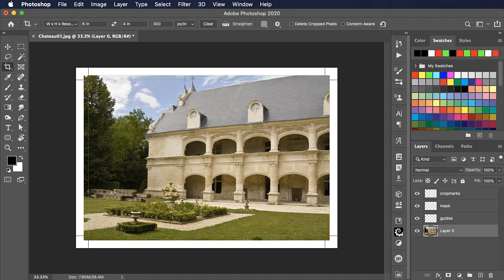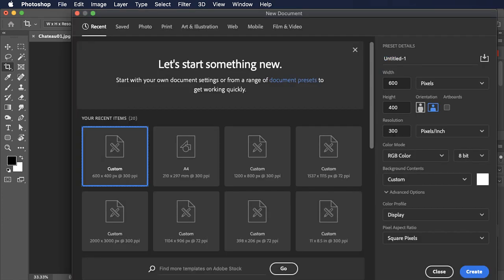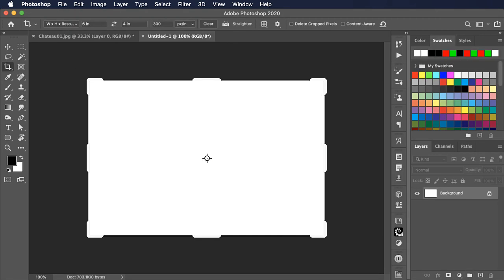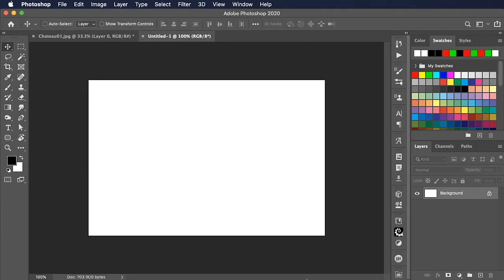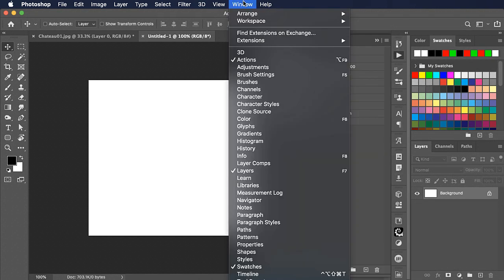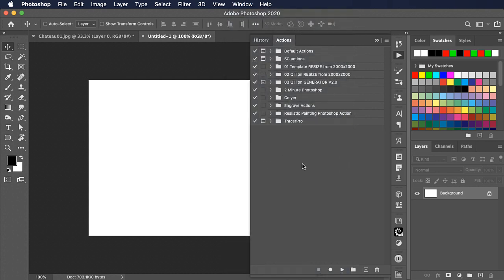Let's now see how we begin that process. We'll make a new document and we'll make this very small. We'll set it to just 600 by 400 pixels but that all-important 300 pixels per inch is absolutely essential to make this work consistently. We'll create our document and now open the actions panel.